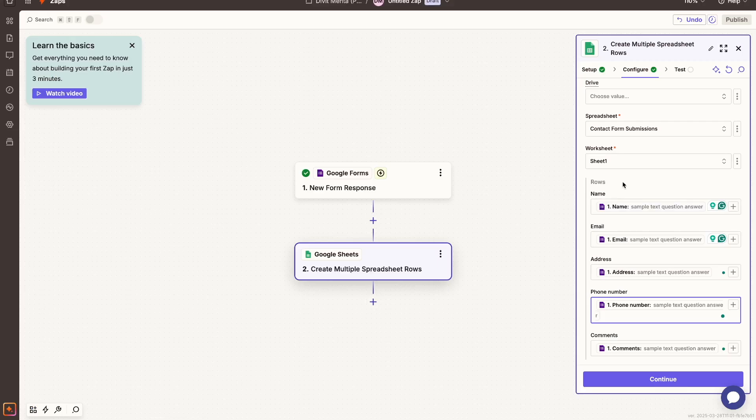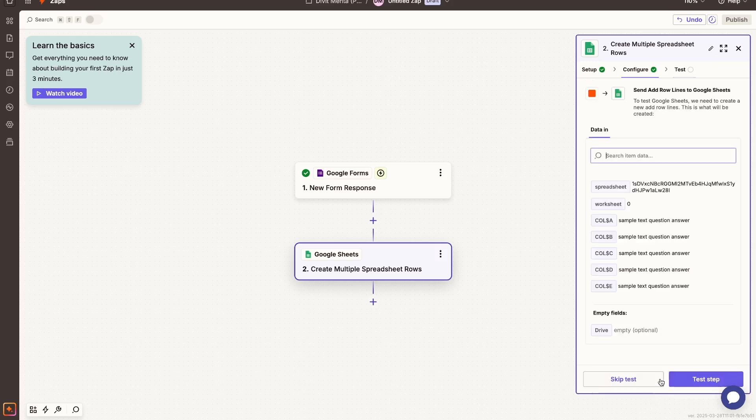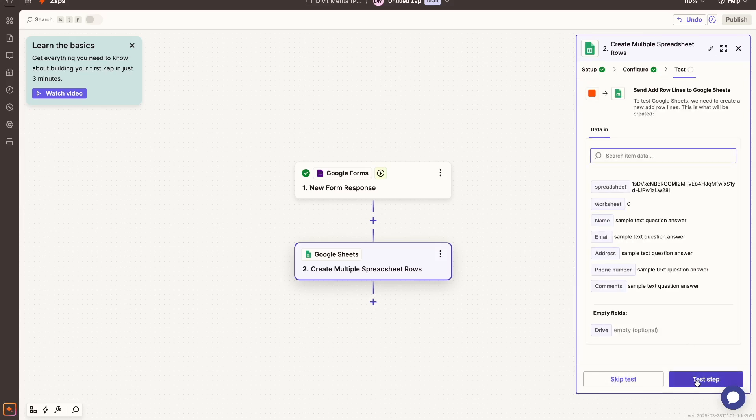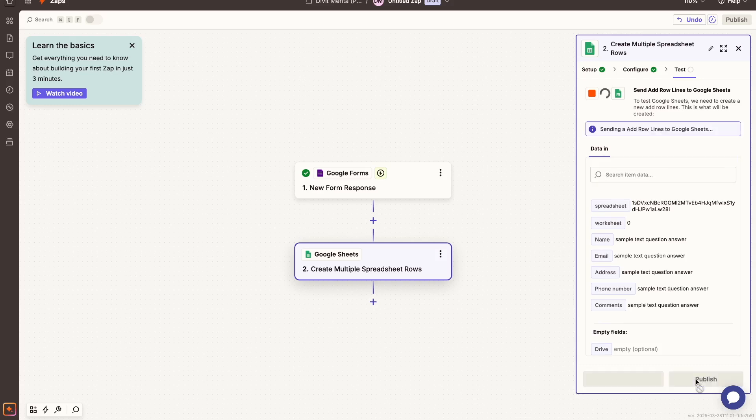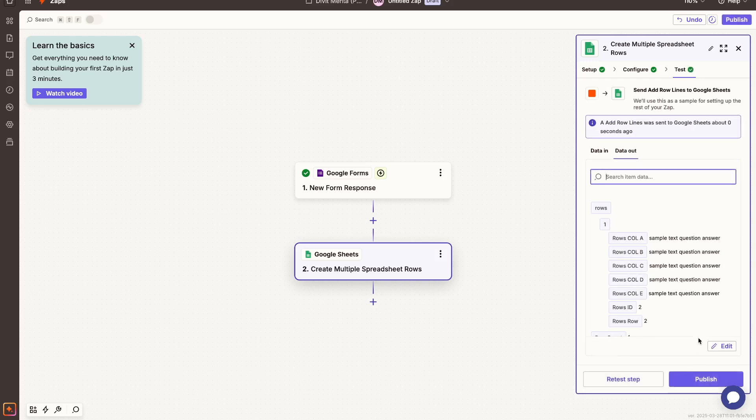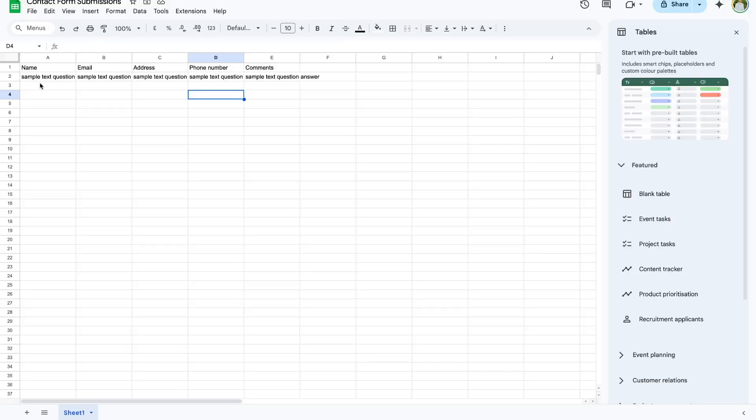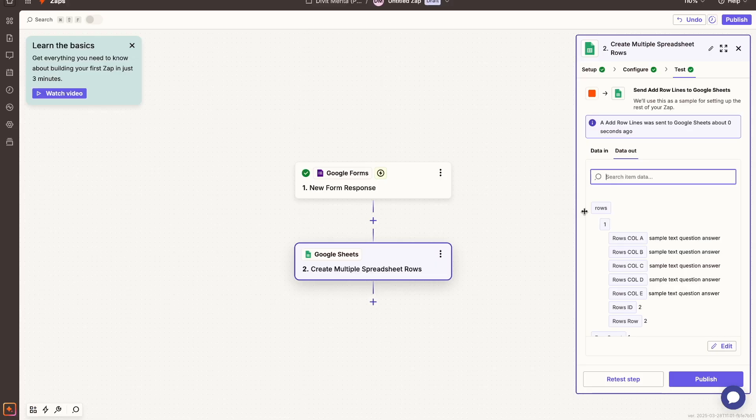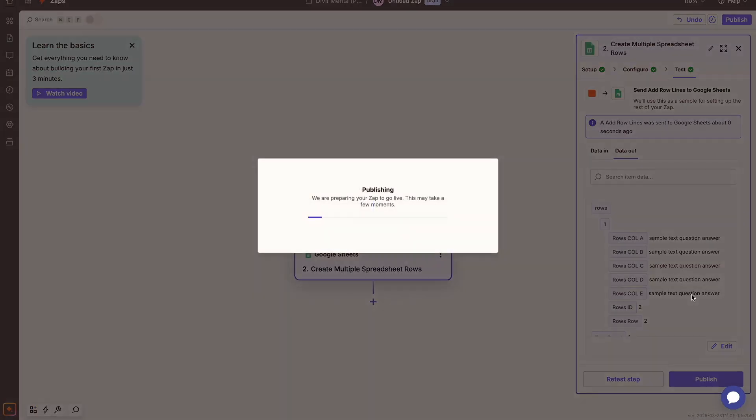So once I'm happy with everything over here, I can press the continue option. And then over here I can press this test step option right here to test to see if actually these are getting populated accordingly. So we can see over here now this is the sample text that was sent to my Google Sheet via Zapier. And if I go to my Google Sheet right here, we can see it's available. All right, so that's how we know it's working correctly, and I can go over here and just press the publish option.